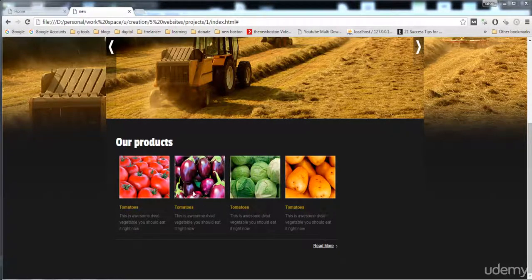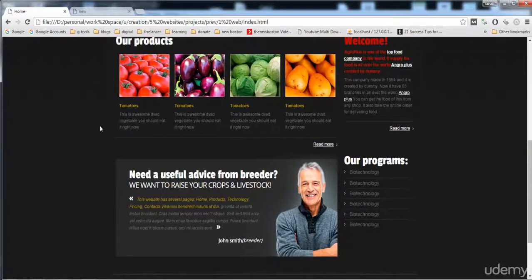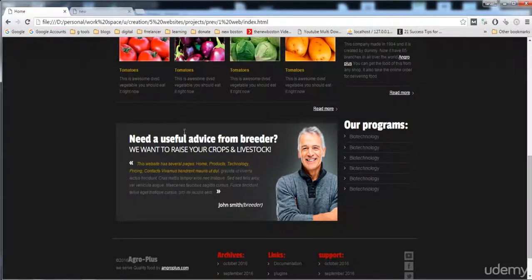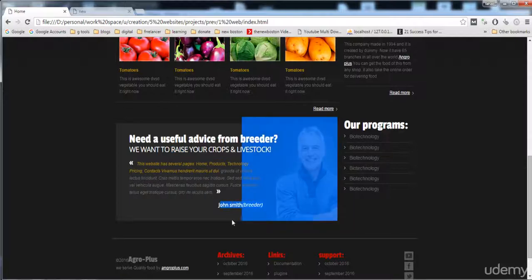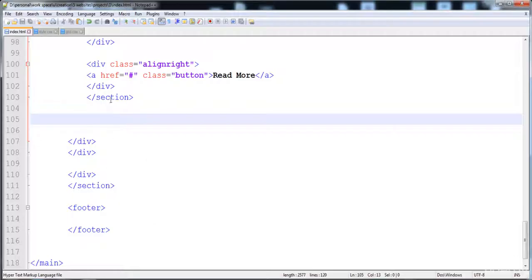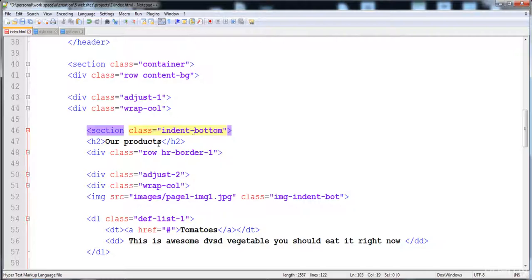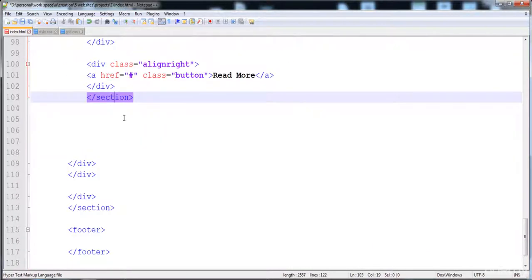In the previous lecture we built a little image gallery, and now in this lecture we are going to build a banner under the gallery. We will create a separate section, add an h3 heading, an h4 heading, a paragraph, images before and after the paragraph, an author name, and a final image. After the closing tag of the image gallery section, we start building.